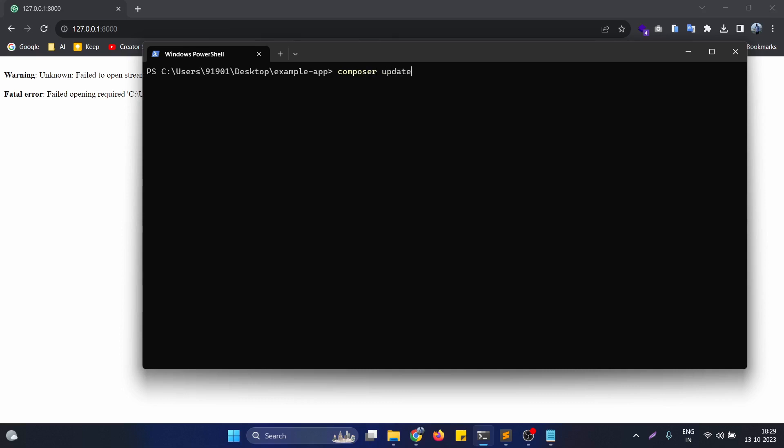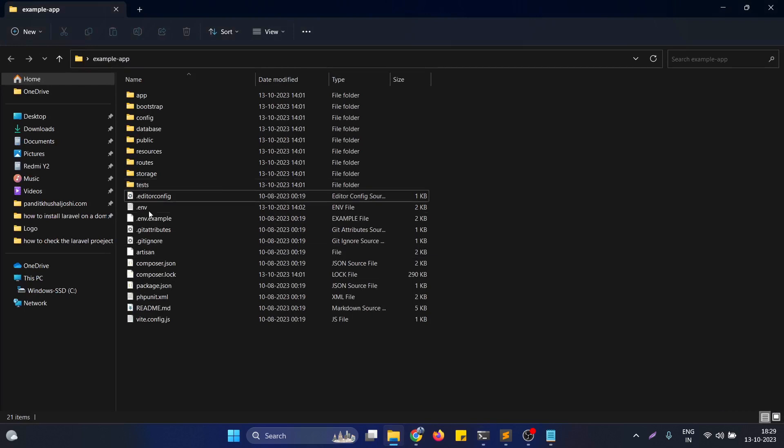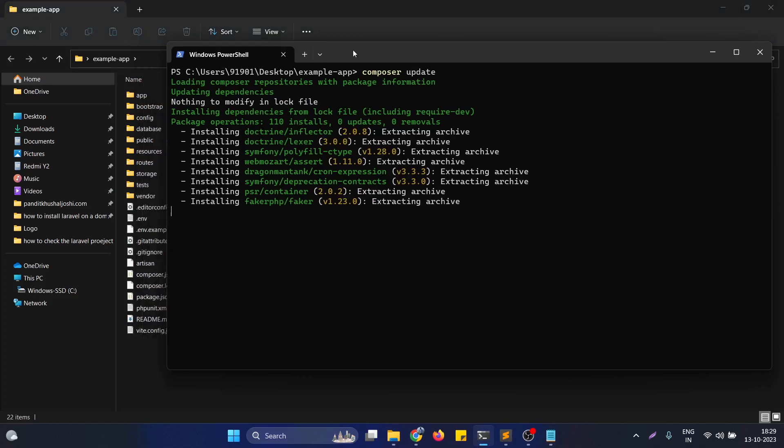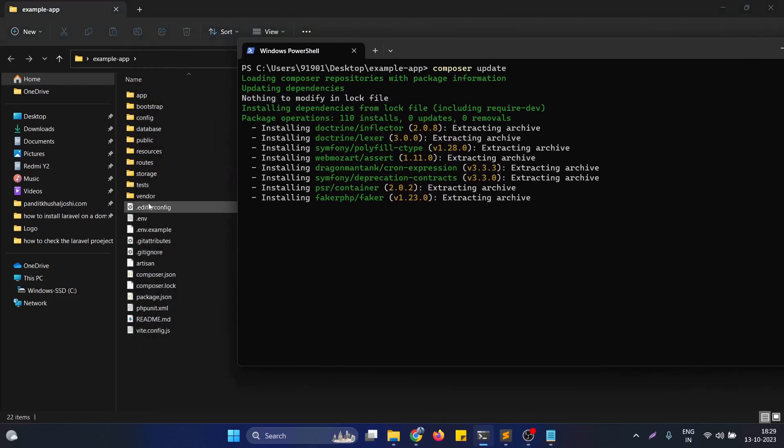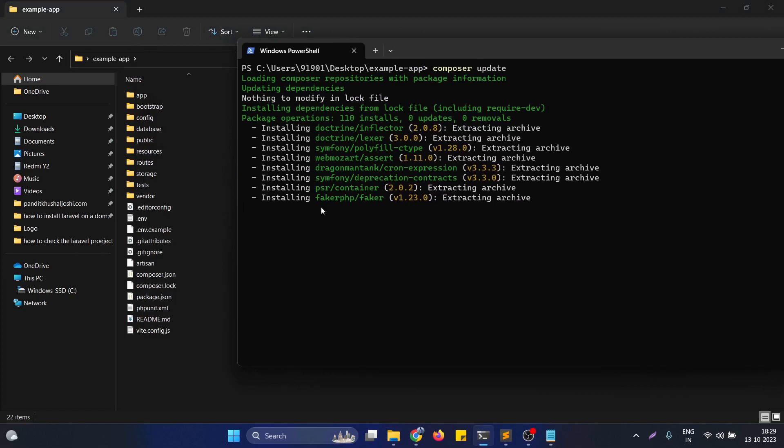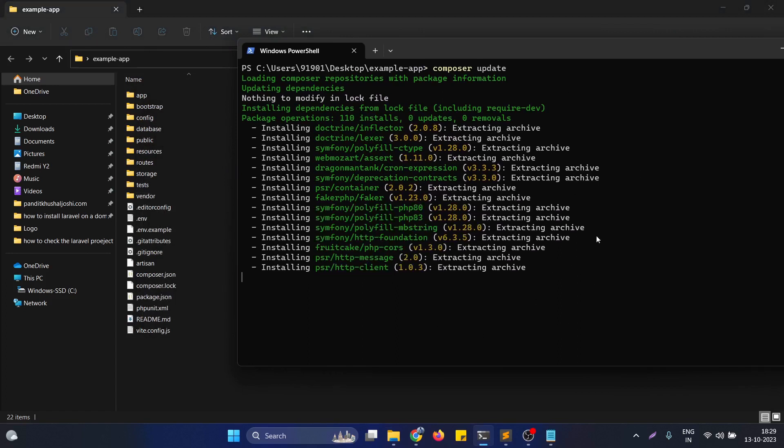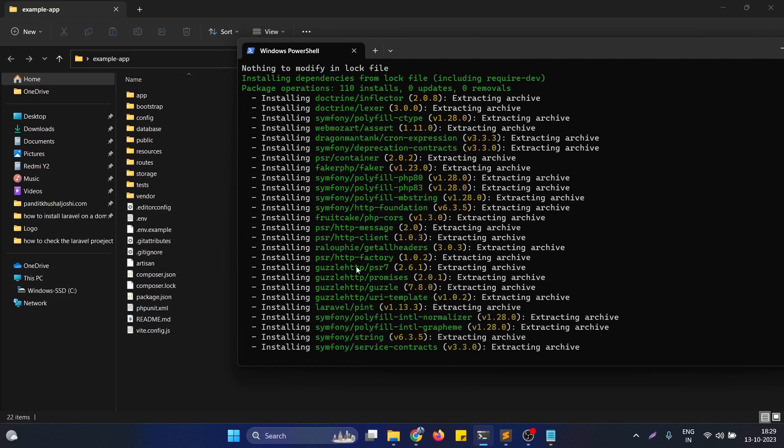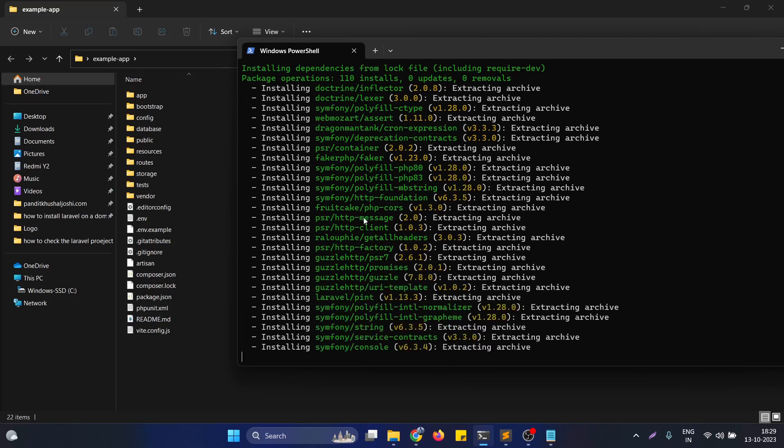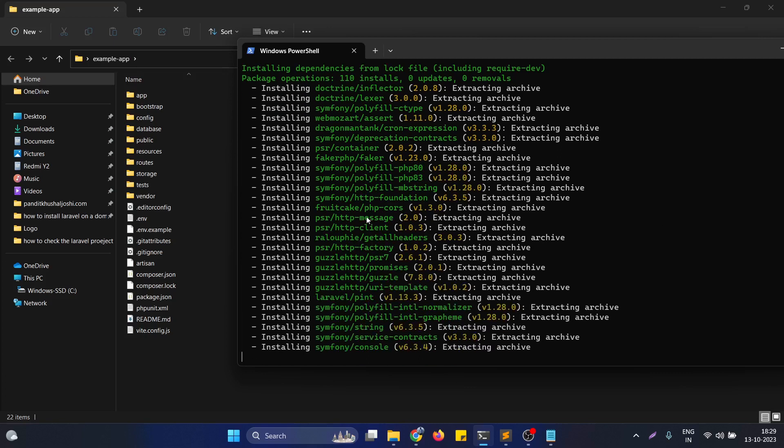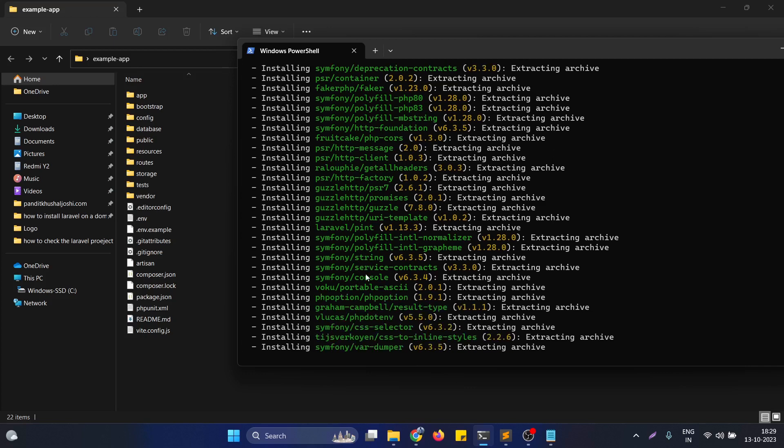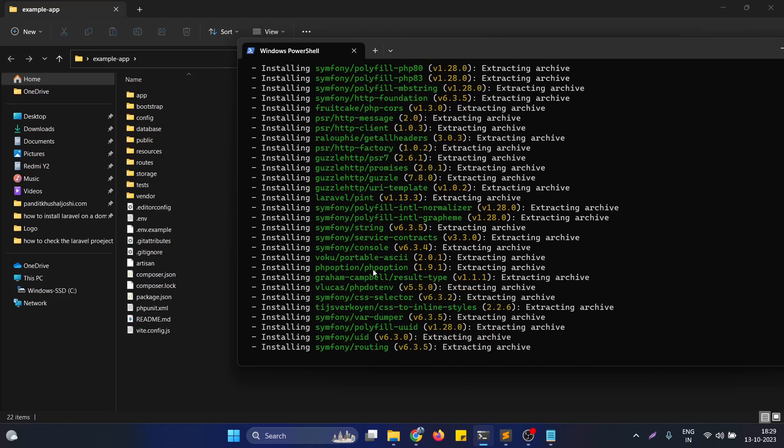After hitting the command composer update, you will see right now there is no vendor folder, but after the running of the command, as you can see it's right now running, the vendor folder appears automatically and all the dependencies of the project are now installing. This is basically fetching from the internet.